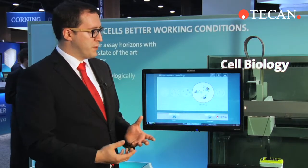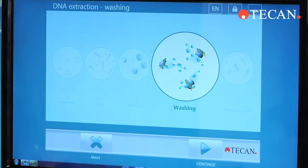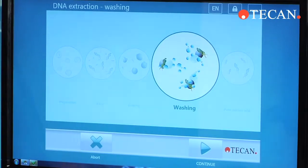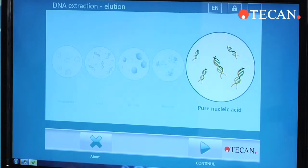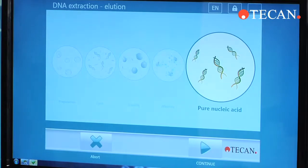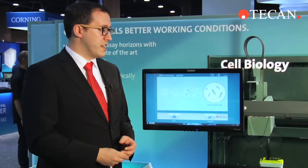Here we have an example of simple pictures based on nucleic acid purification, but it would be very easy to put in any picture you want and show that to the user while the instrument is running.